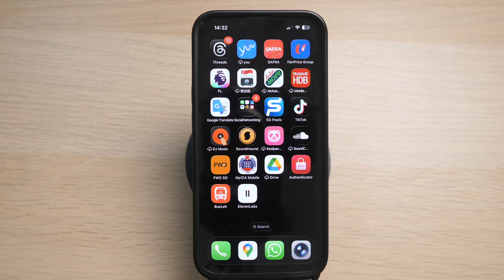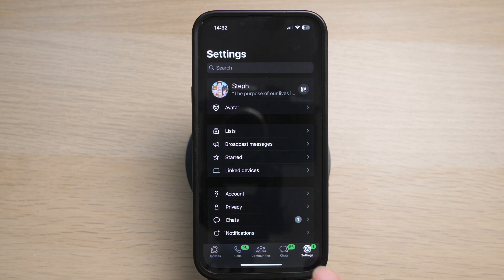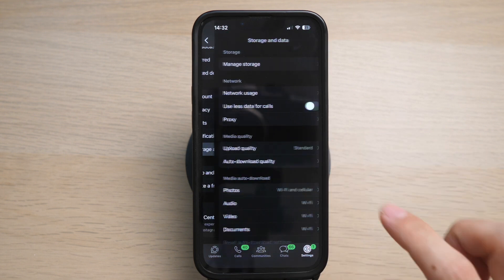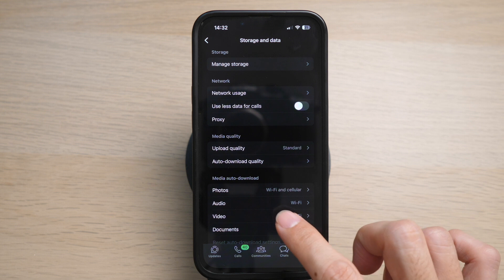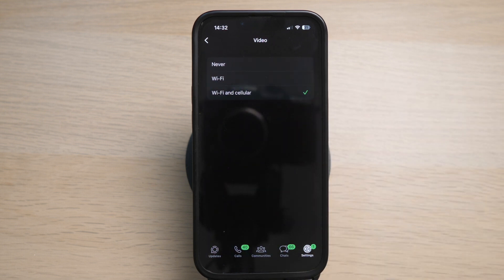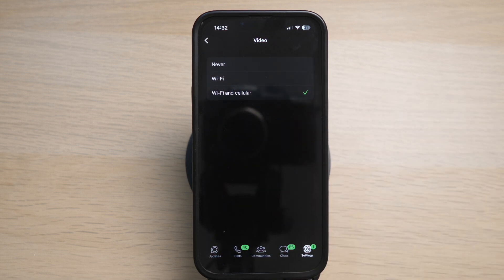The first reason is probably the video was not downloaded because you have only set it to Wi-Fi download and you are not connected to Wi-Fi. To fix this, go to your WhatsApp and tap on Settings, then go to Storage and Data. Under the option Video, select Wi-Fi and Cellular. This means anytime someone sends you a video, WhatsApp will download it and you will be able to view it instantly.